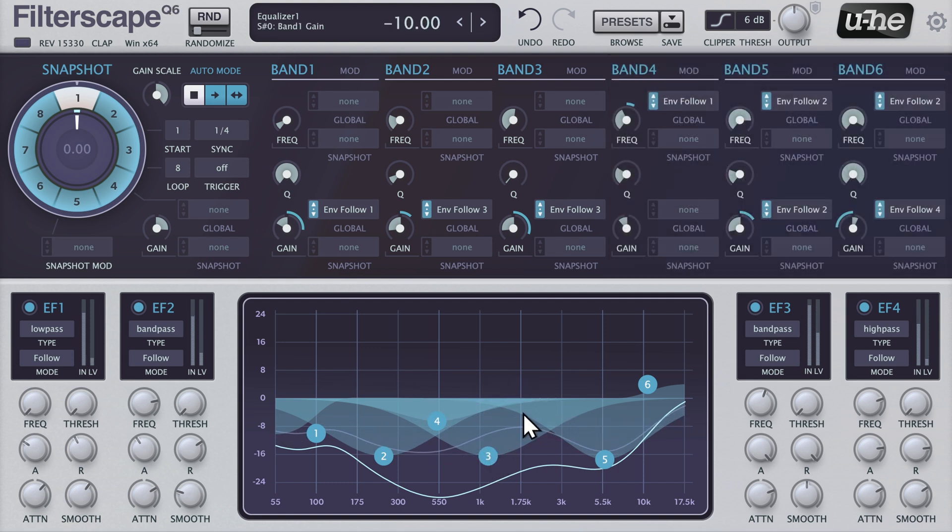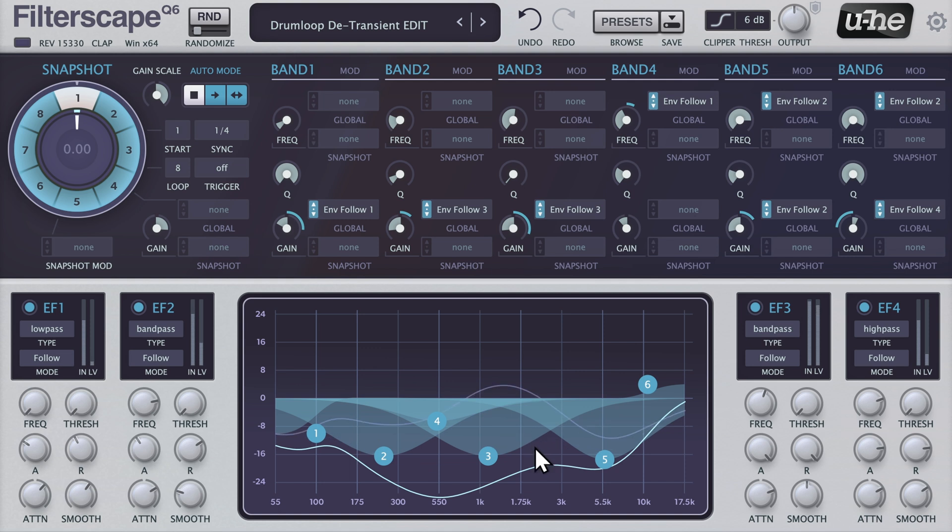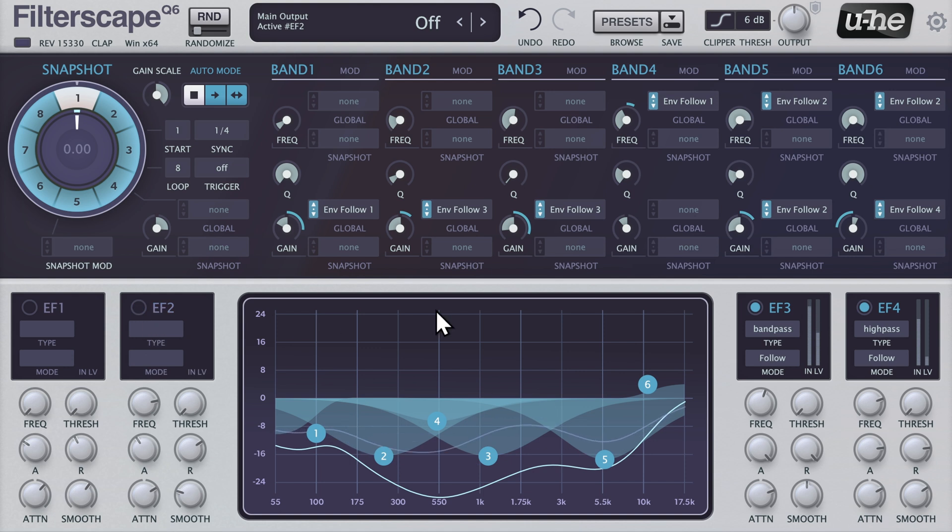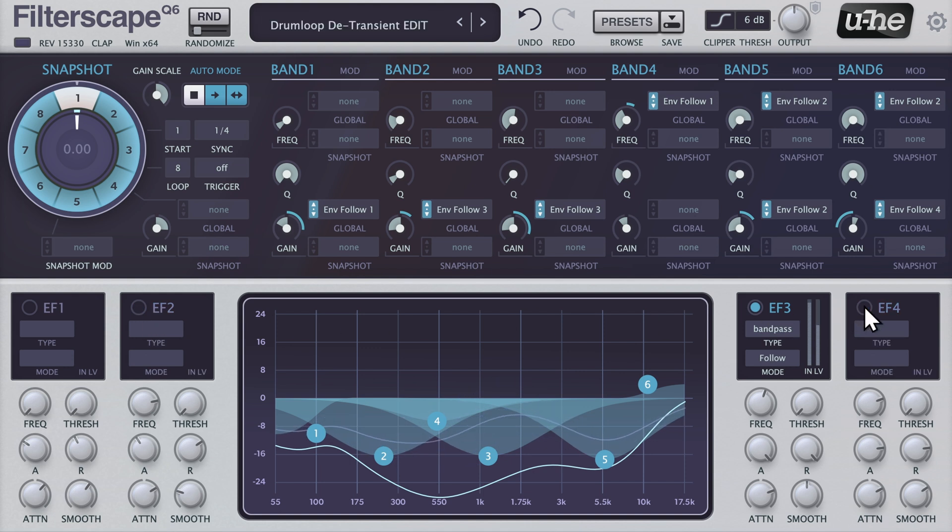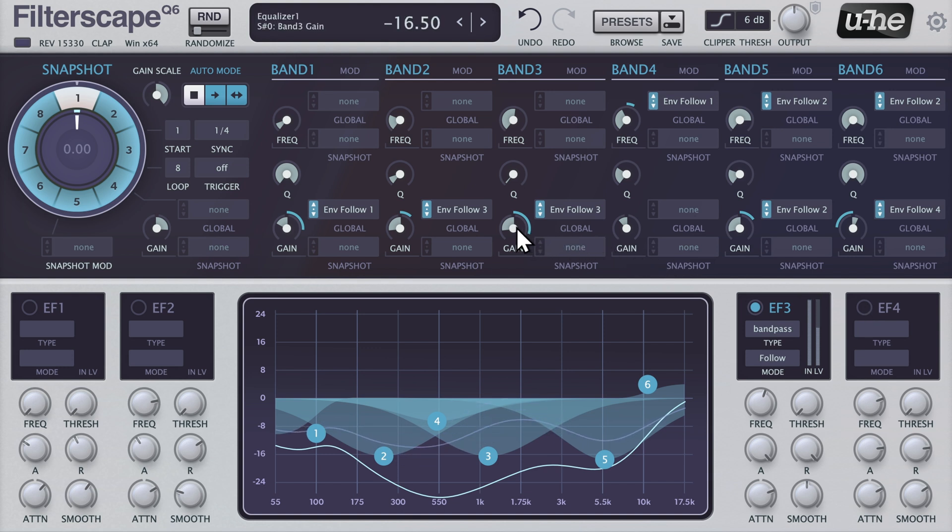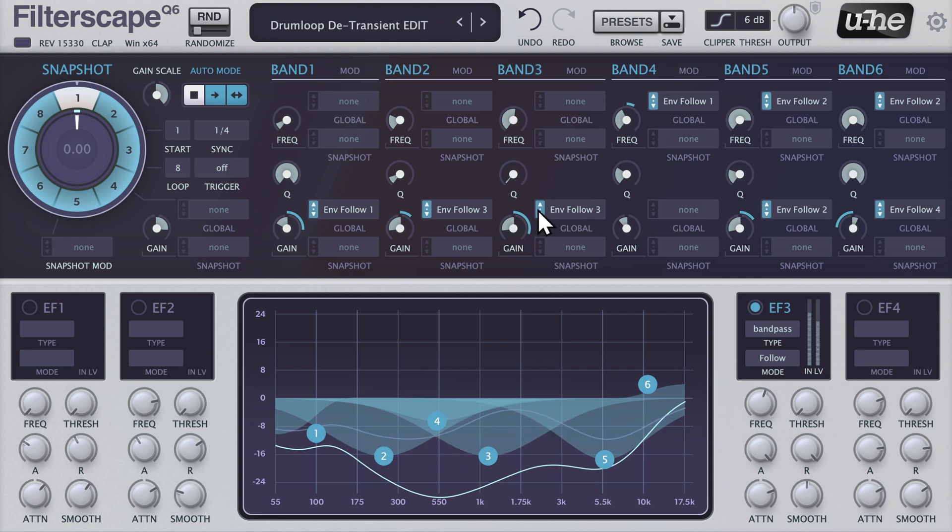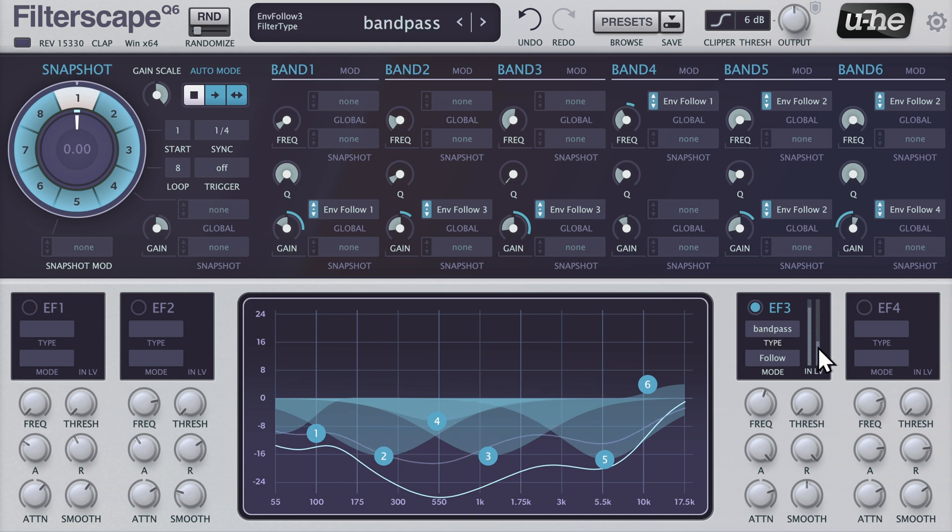Band 3, controlled by Envelope Follower 3, is doing the heavy lifting here. So let's solo it by deactivating the other three envelope followers. The gain of Band 3 is decreased by about 16 dB. Envelope Follower 3 modulates that gain back upwards. Every time the envelope follower fires, the gain of Band 3 increases.